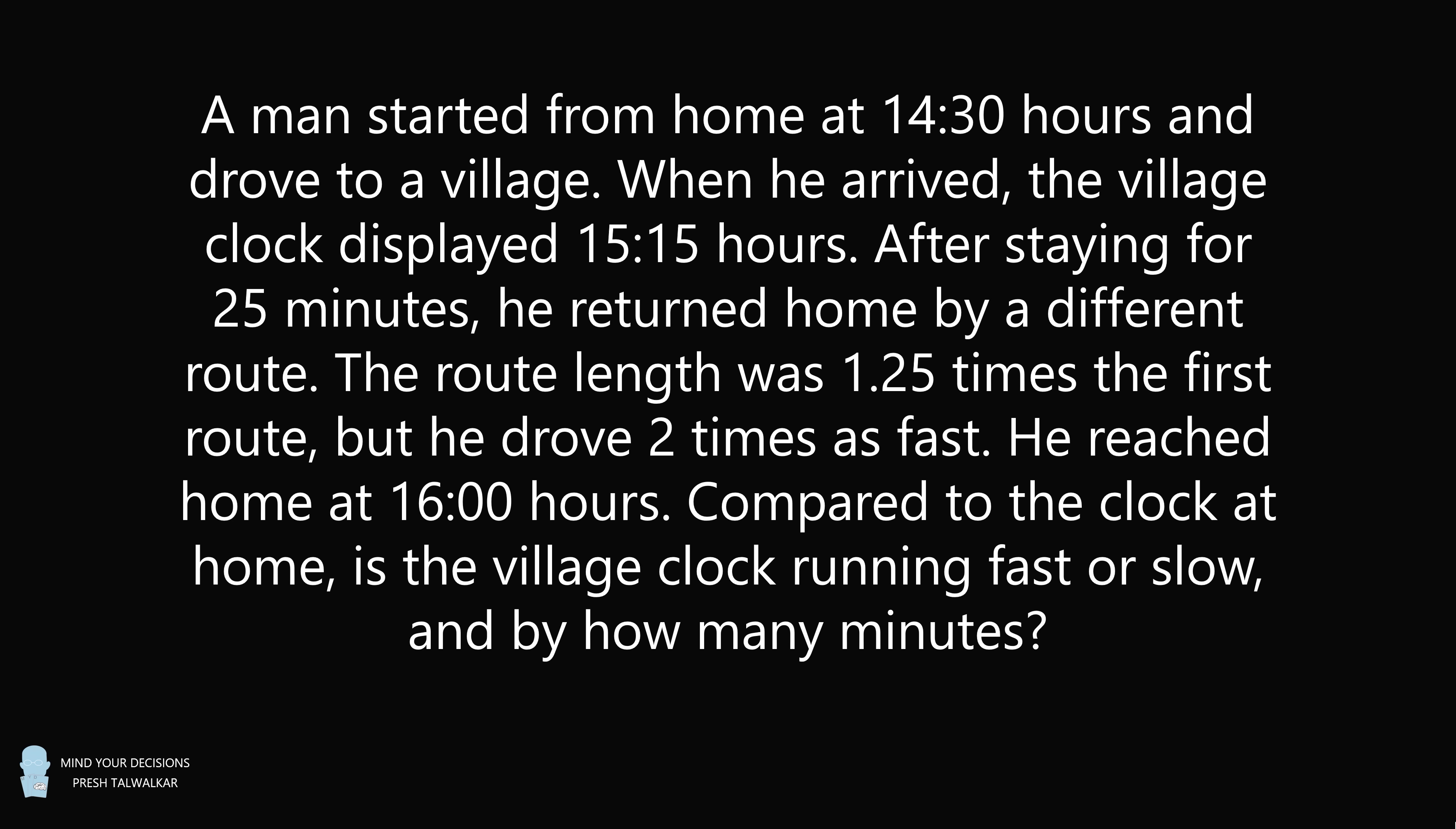He reached home at 1600 hours. Compared to the clock at home, is the village clock running fast or slow, and by how many minutes?